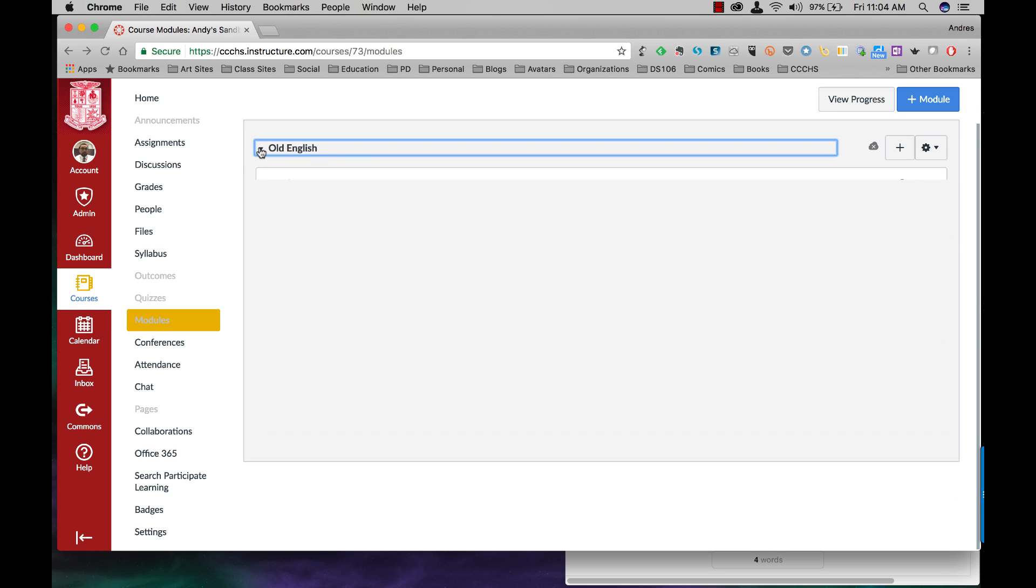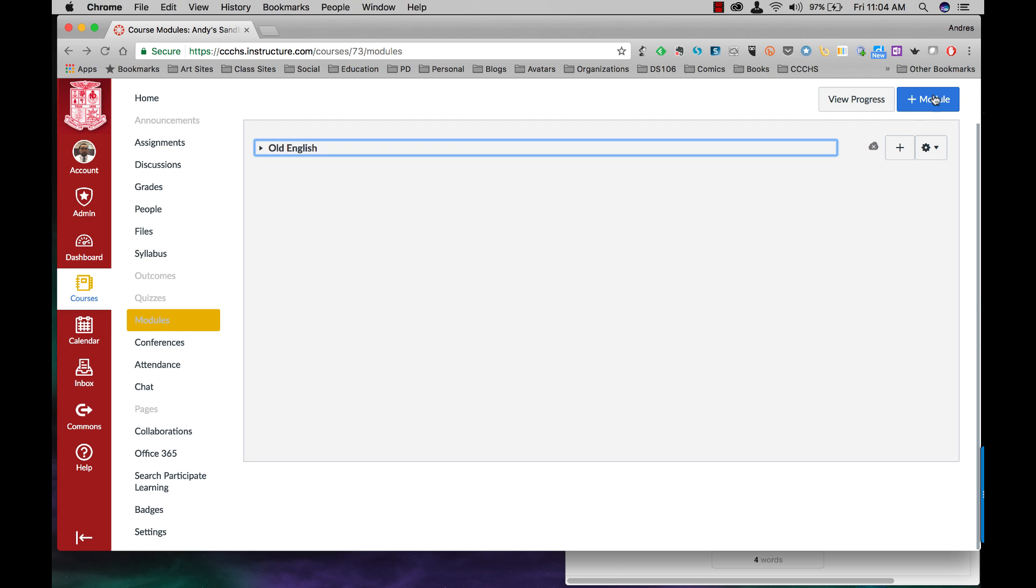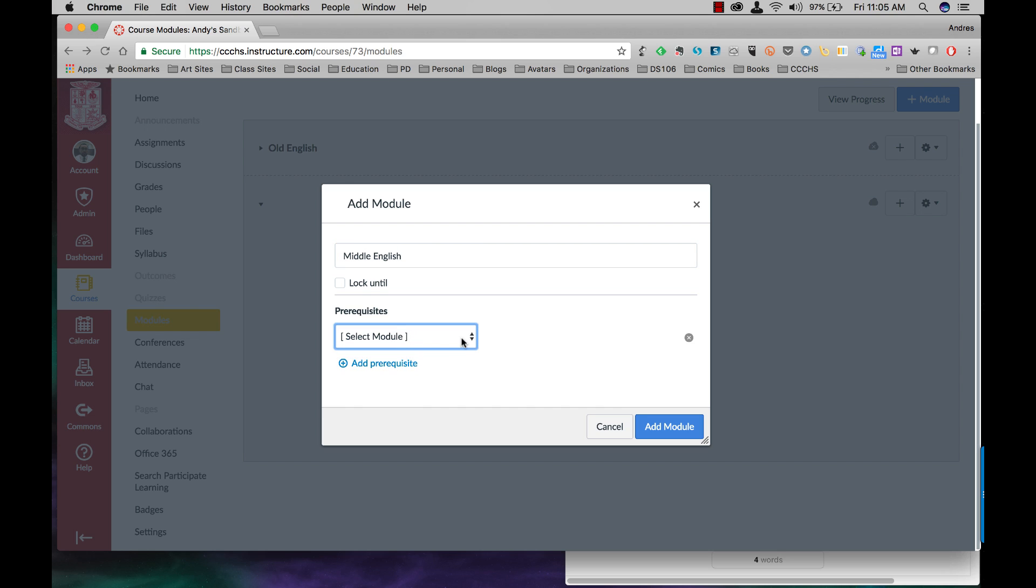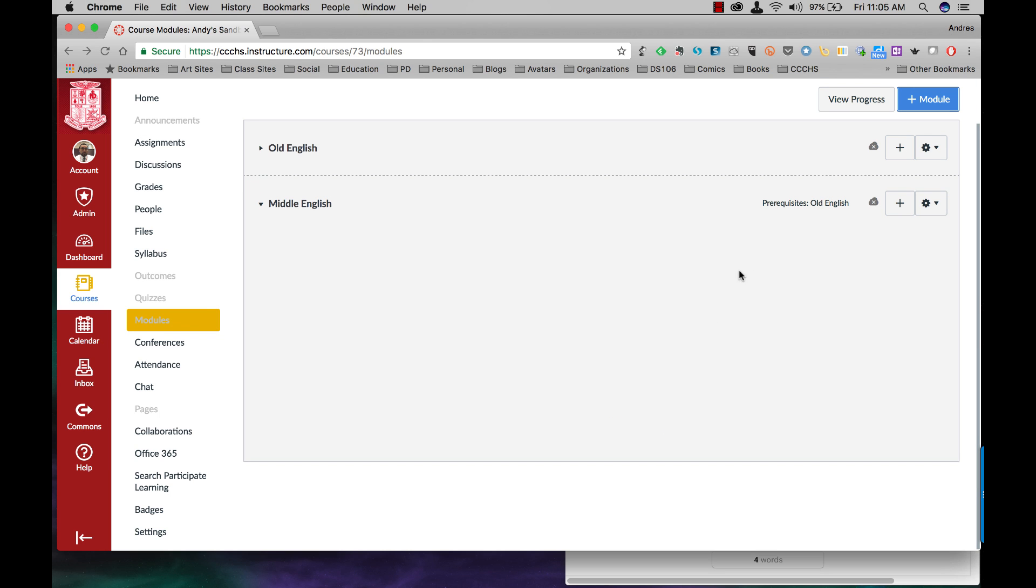Now let's add a second. Let's go ahead and add a second module up here. So plus module. This one's going to be called Middle English. Now I want my students to have finished the Old English module before they get to the Middle English module. So I'm going to add a prerequisite. I'm going to select the Old English module and add it. Now you see it has that little note here saying that they must finish this one, this module up here, Old English, before they start this one.